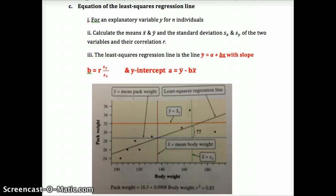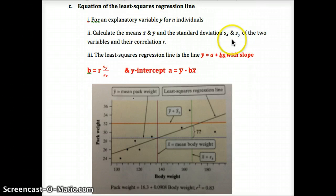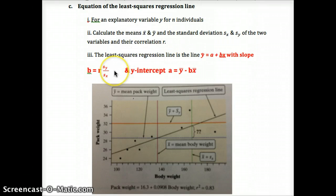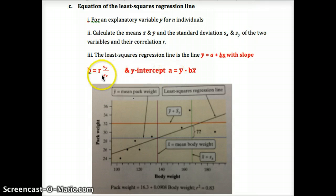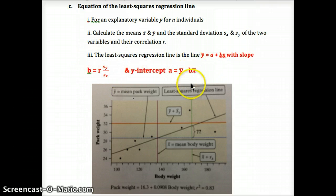When we look at the equation of the least squares regression line, for any explanatory variable x and n number of individuals, we calculate x-bar — the mean of all x values — and y-bar — the mean of all y values — along with the standard deviation of each. We can do stat calc one-variable stats for L1 as x and L2 as y. The slope b equals r times (s_y / s_x), and the y-intercept a equals y-bar minus b times x-bar. That gives us our equation for the least squares regression line.